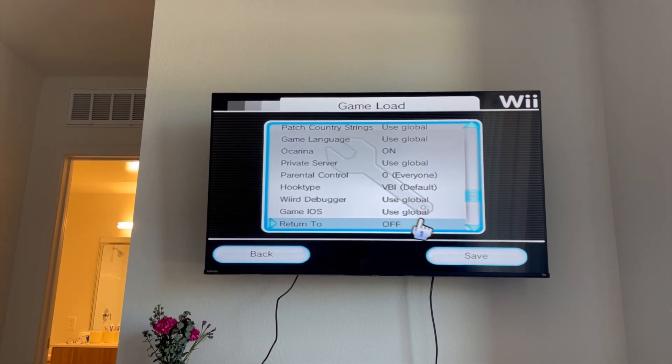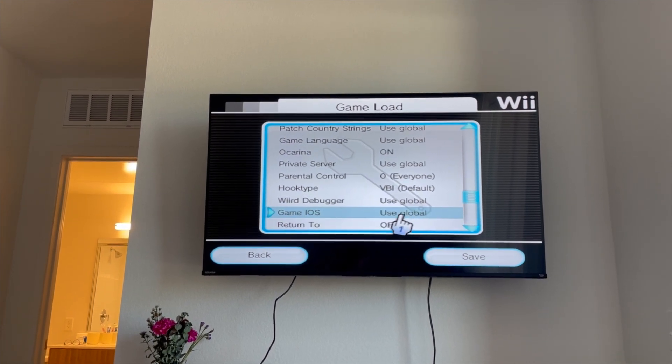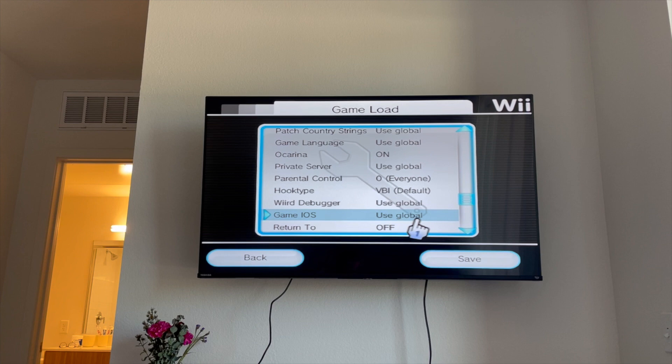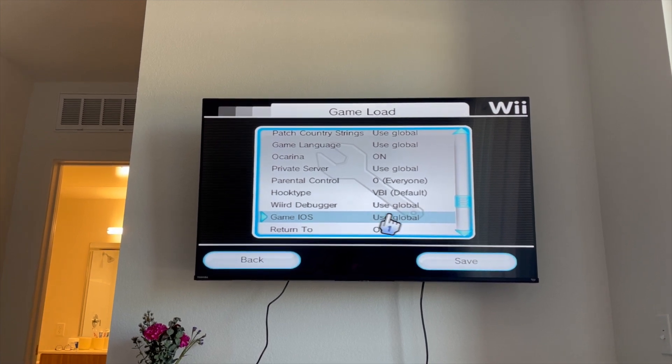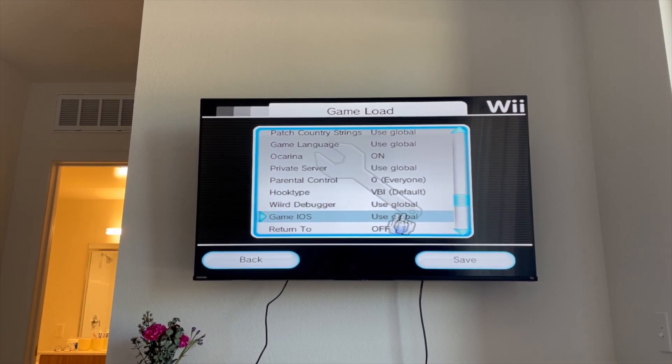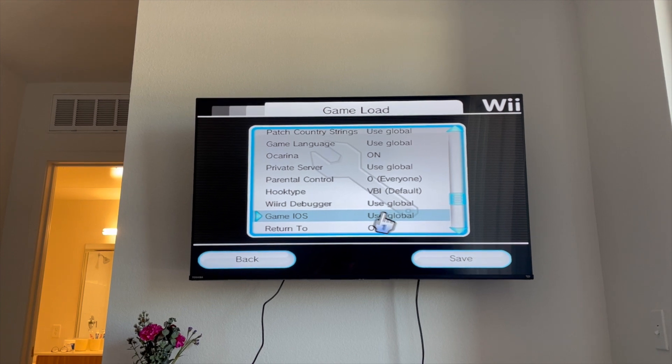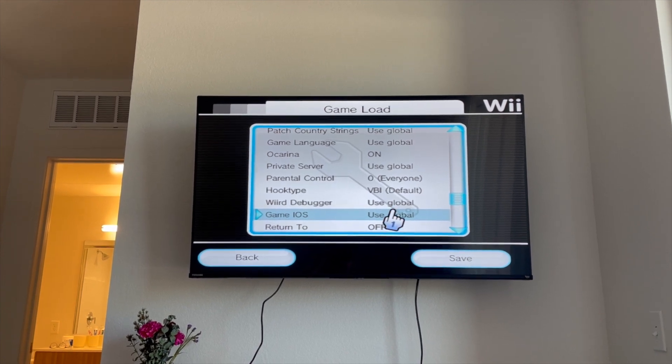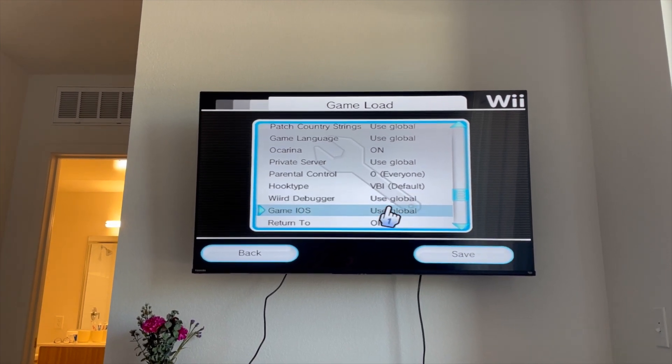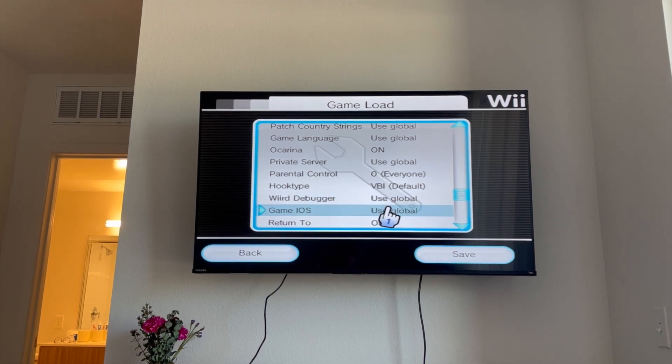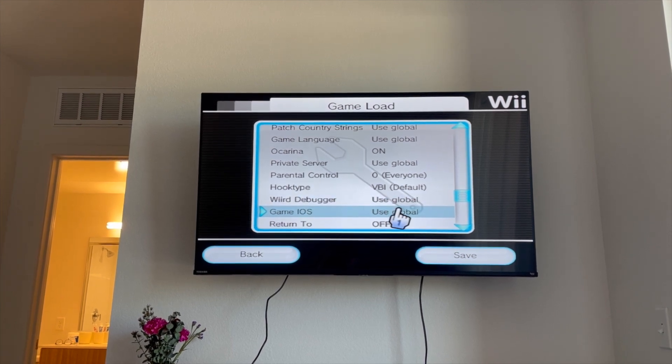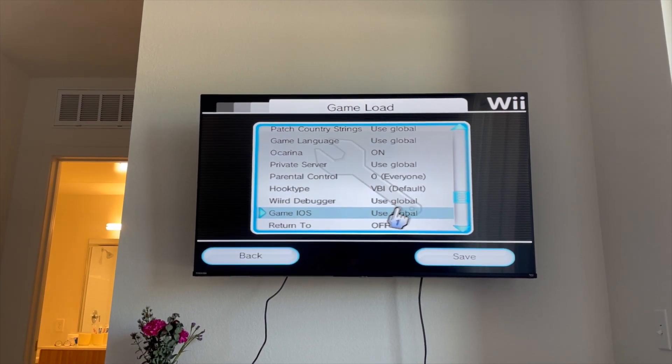And then lastly, if you're having problems, I saw somewhere that somebody set this to 250. Maybe that'll work for you as well if you're having problems, but it could be an issue with your CIOS. If that's the case, you might need to reinstall those to get this to work.